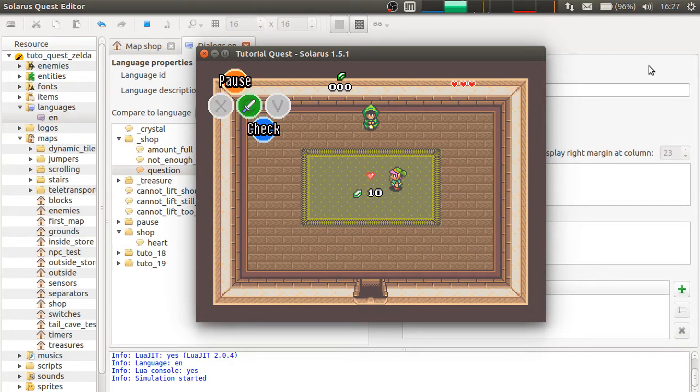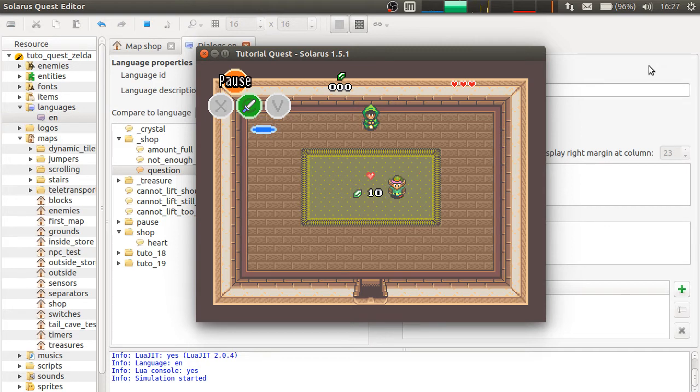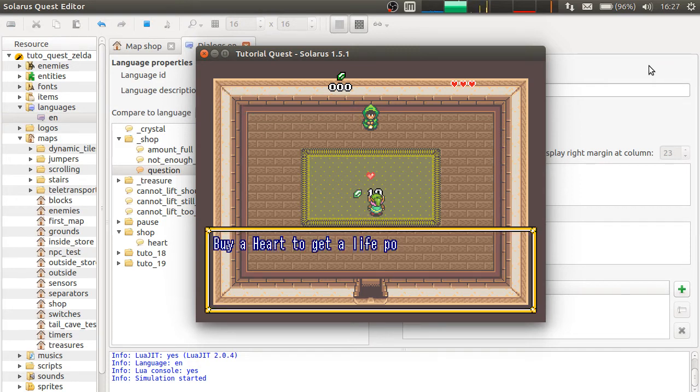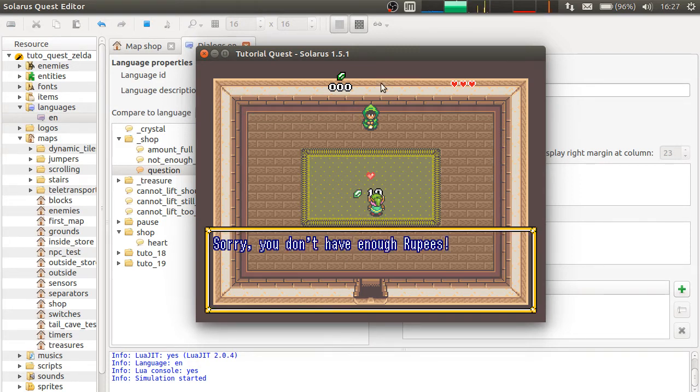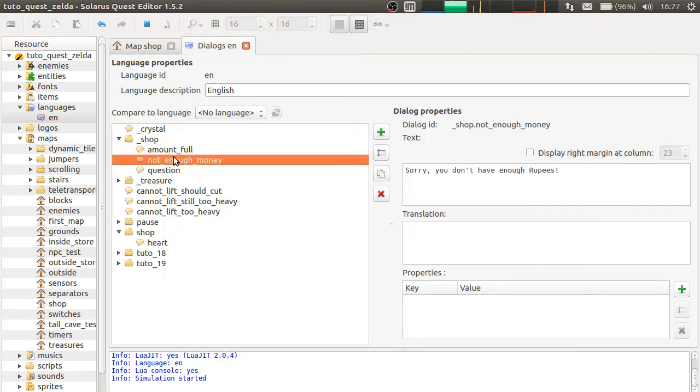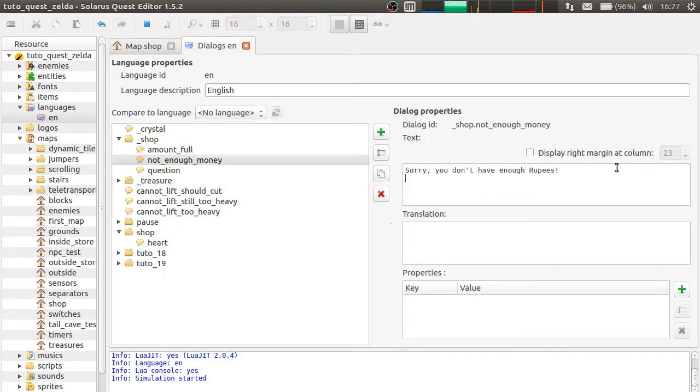So, if you say don't buy, nothing else happens. And if you say buy, it will say, sorry, you don't have enough rupees. So, this time it says, not enough money.